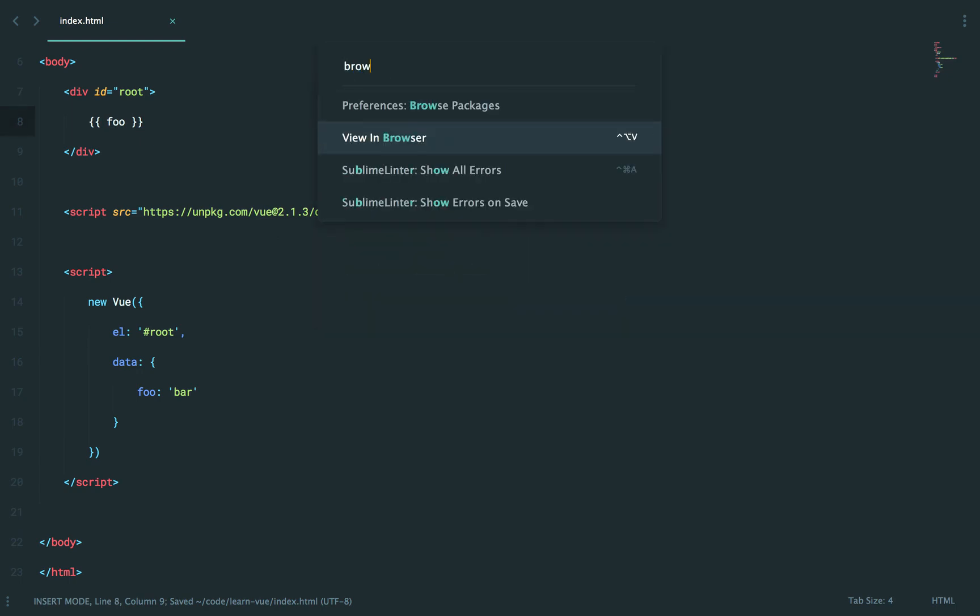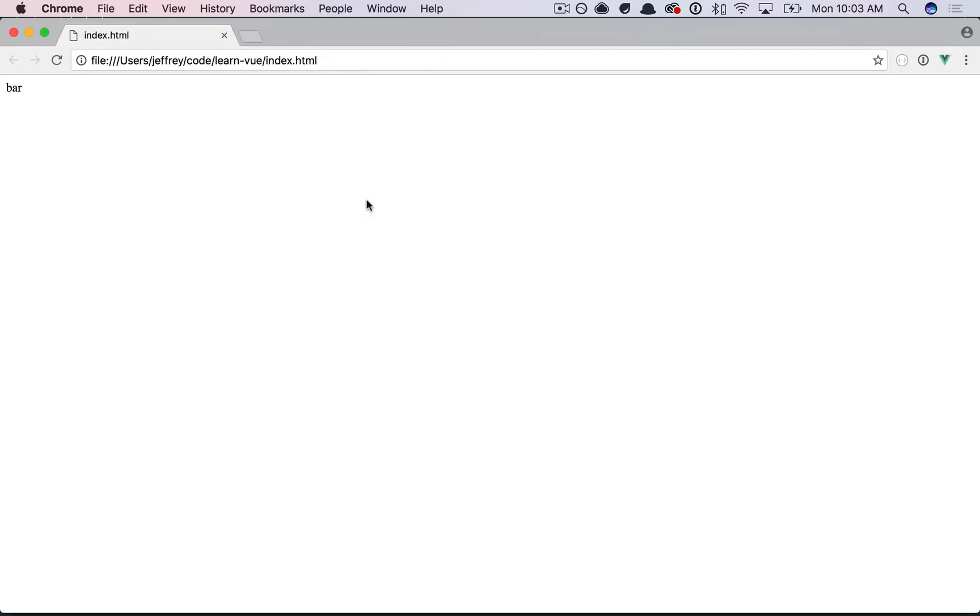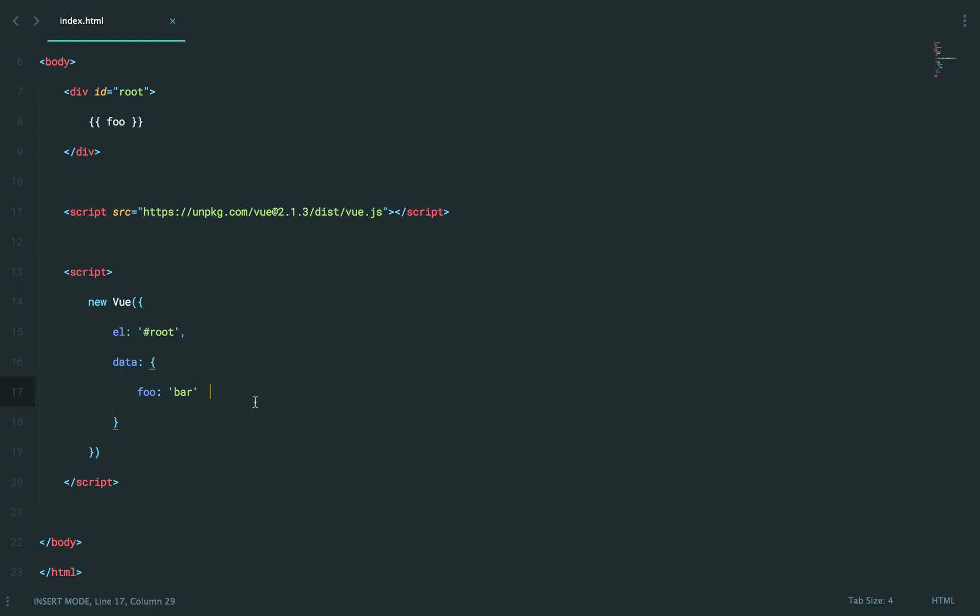So if I view that in the browser, sure enough, it will say bar. And you can set as many as you want, of course.